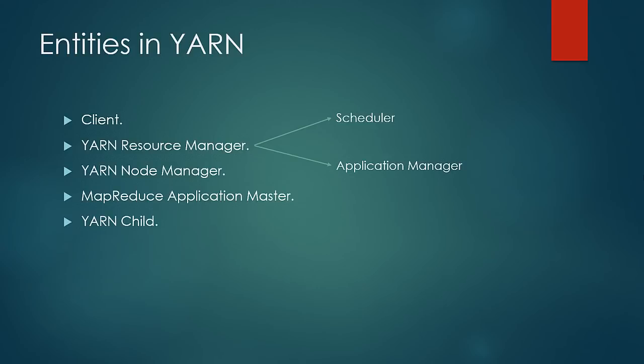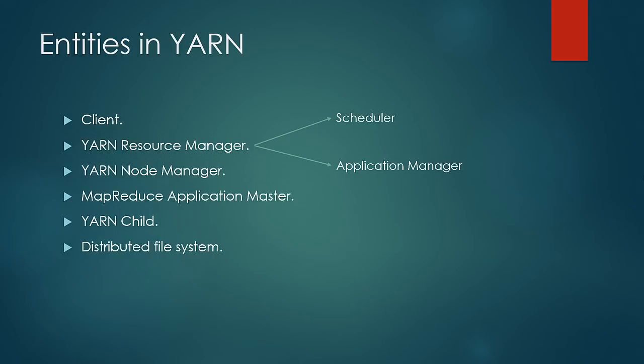Last entity is the distributed file system, which contains all the necessary input and where output files are returned to.